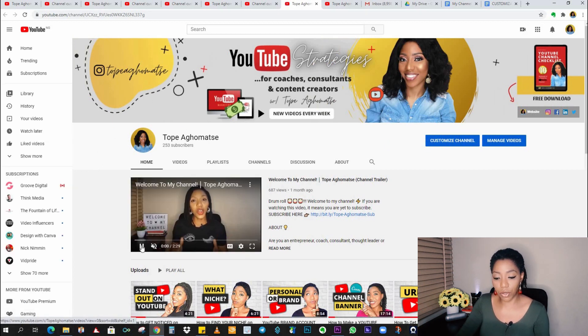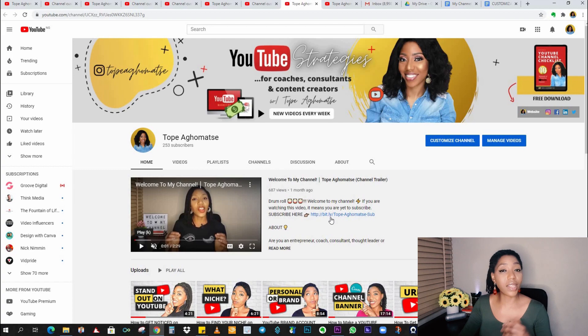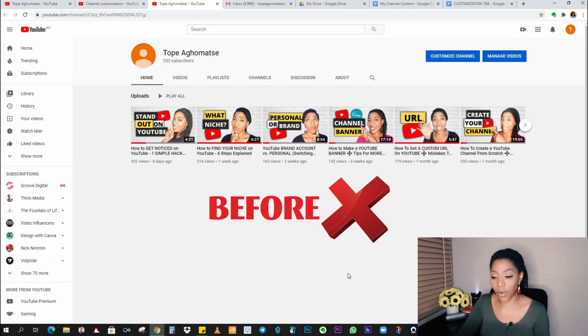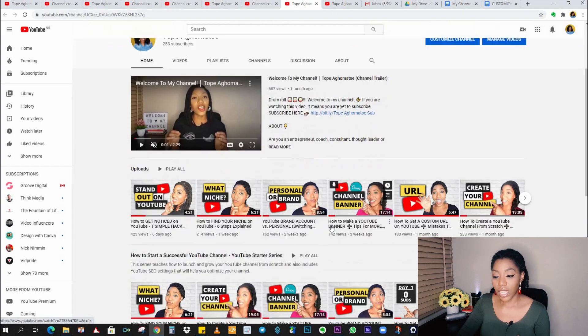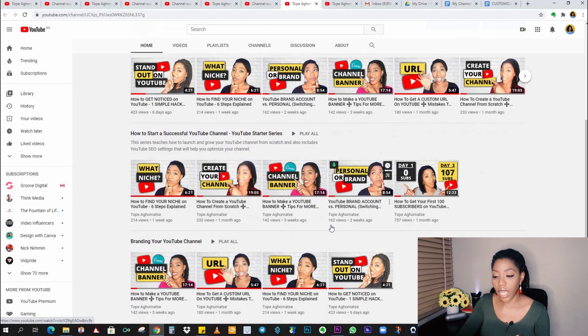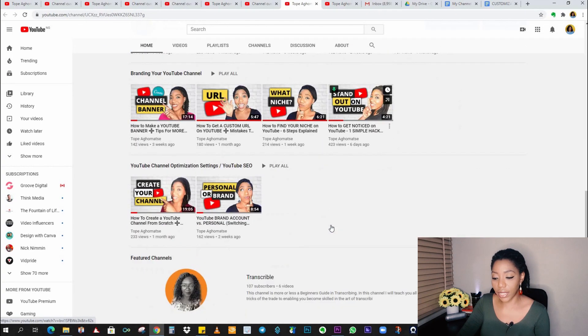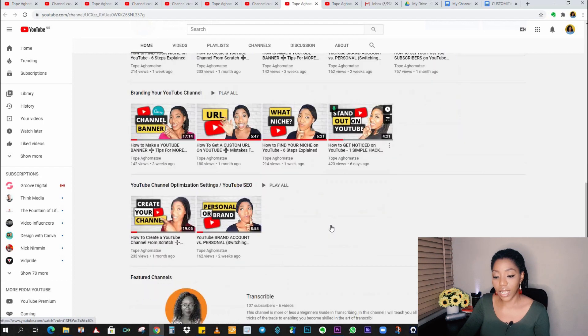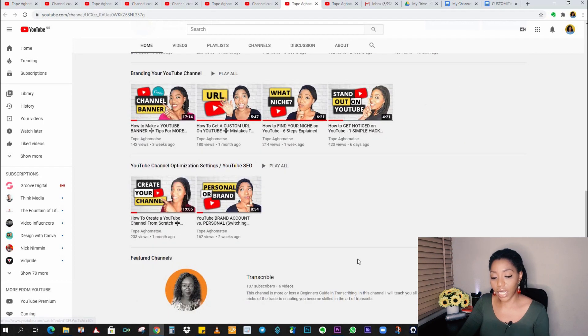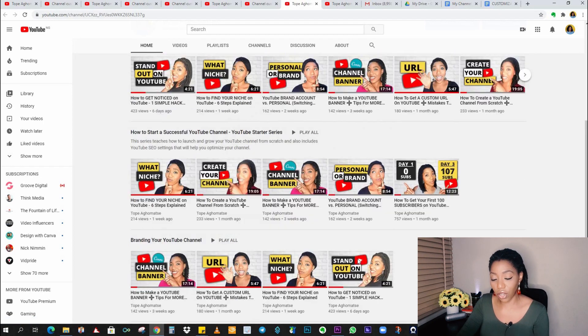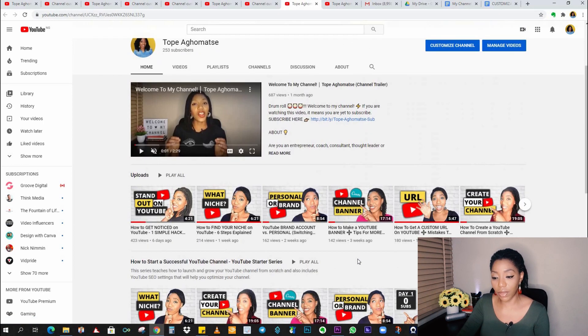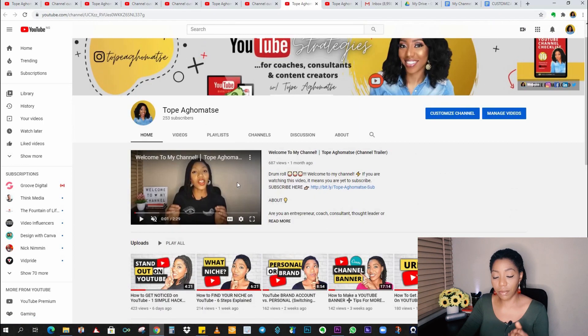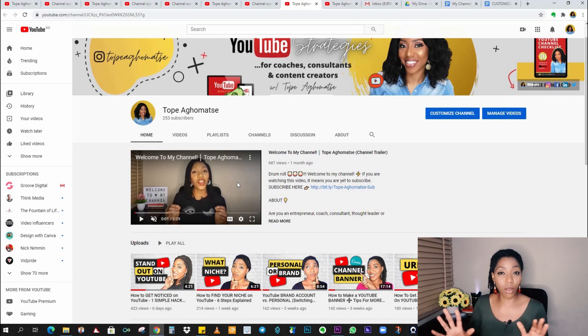This is beautiful, isn't it? Remember where the channel was coming from and what it looks like now is just amazing, right? It's organized. And you can also see my featured channel at the bottom there. You can see my channel trailer at the top. This is lovely.